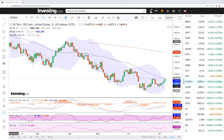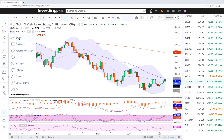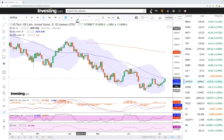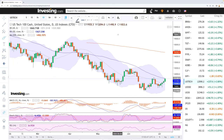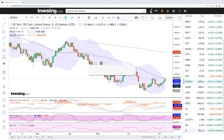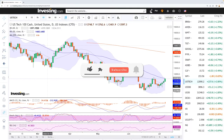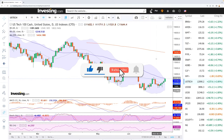Welcome back. We are here looking at the indices and this is going to be my daily forecast for Friday, July 8th, 2022. If you'd like to support the channel, you're welcome to hit the subscribe button, the like button, and the bell button to see our new videos. Let's get to it.